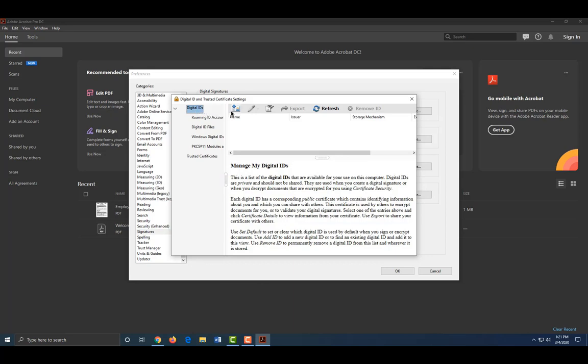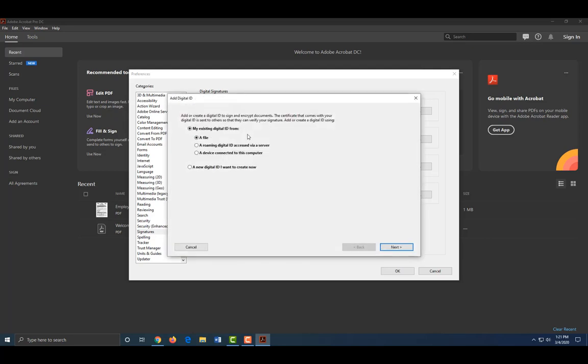Click on the card with the plus mark. Under Add Digital ID, choose a new digital ID. I want to create now. Click Next.